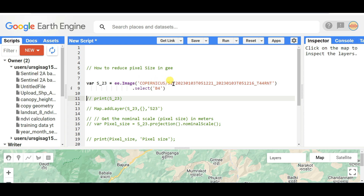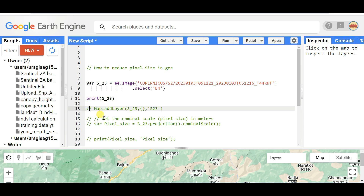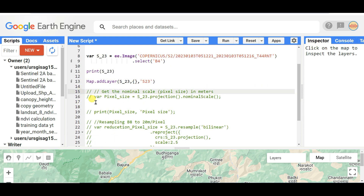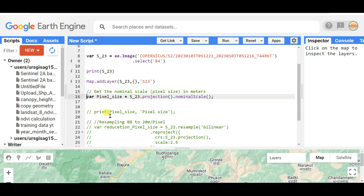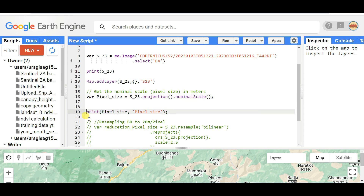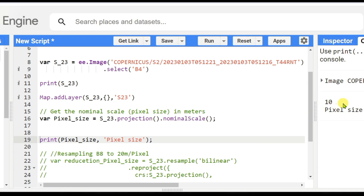You can see the band information from the Copernicus Sentinel-2 image, or you need to calculate the pixel size here and then print it. I am also adding the image to the map as a layer. To get the pixel size, use: pixel_size = image.projection().nominalScale(). Print this variable and you will see that the pixel size is 10 meters.